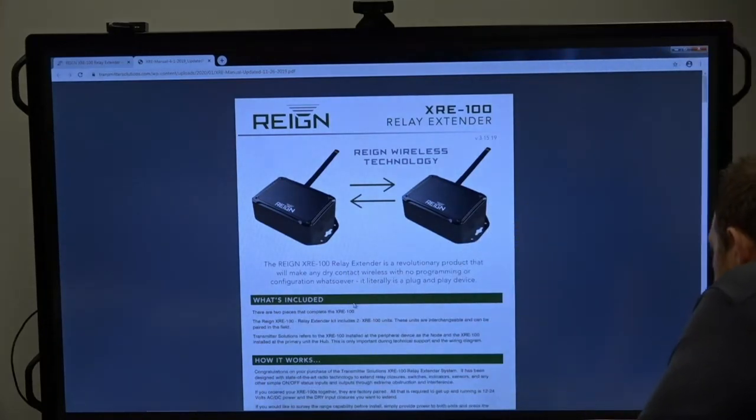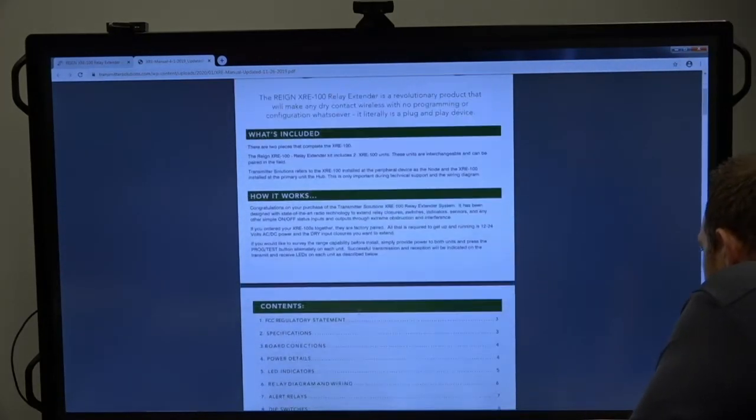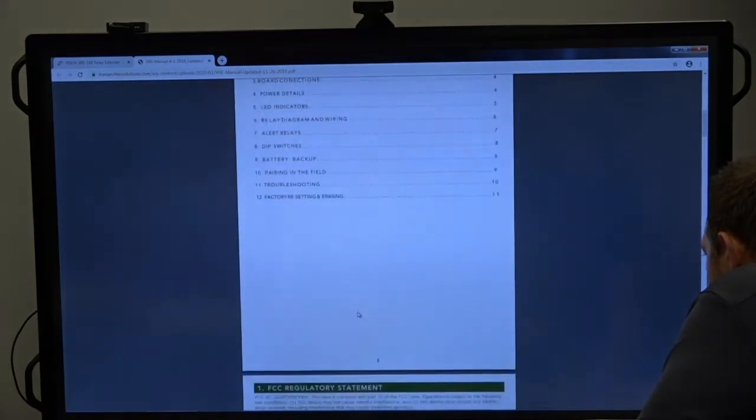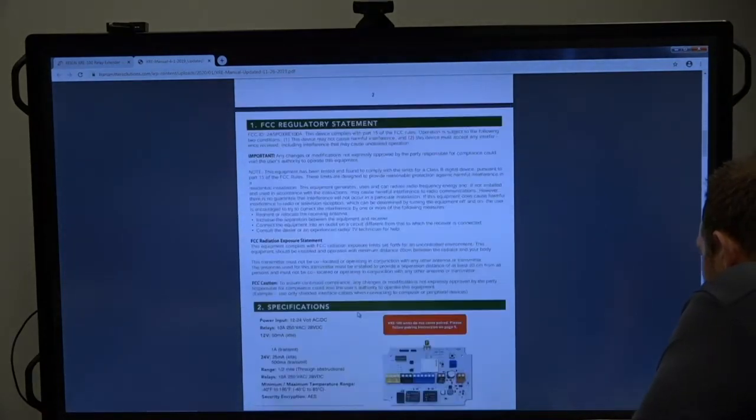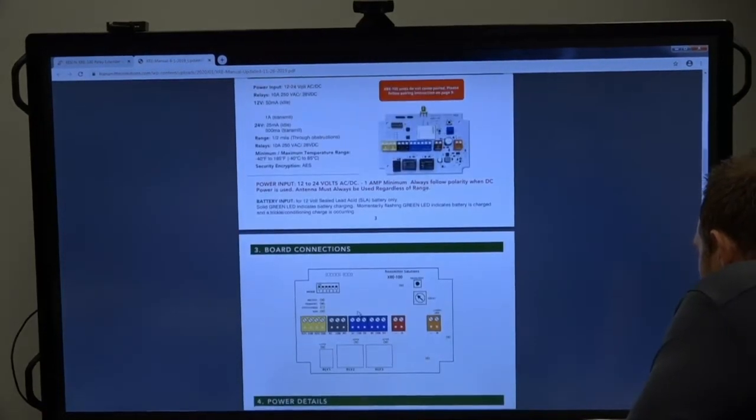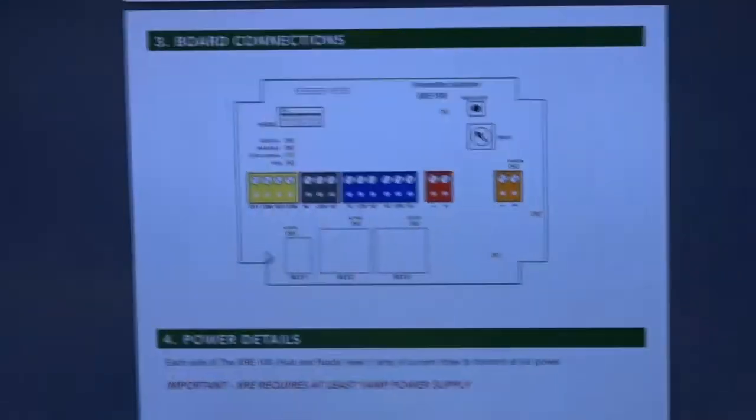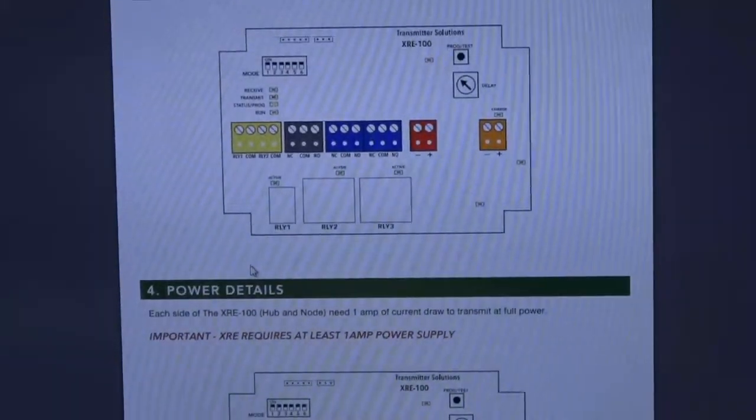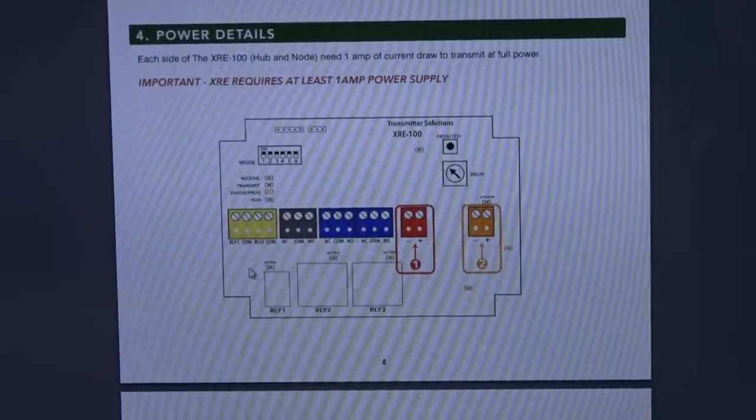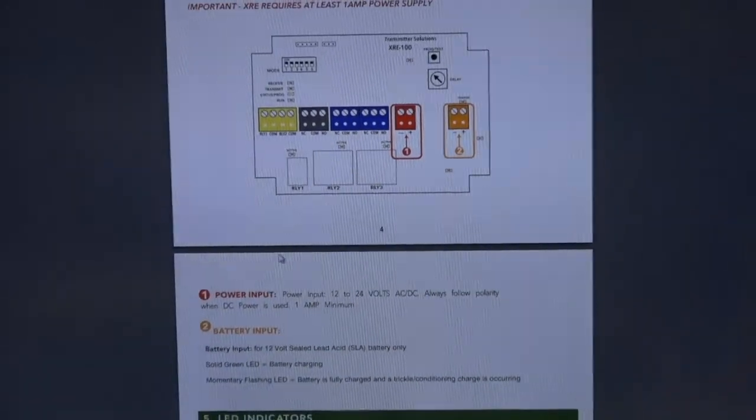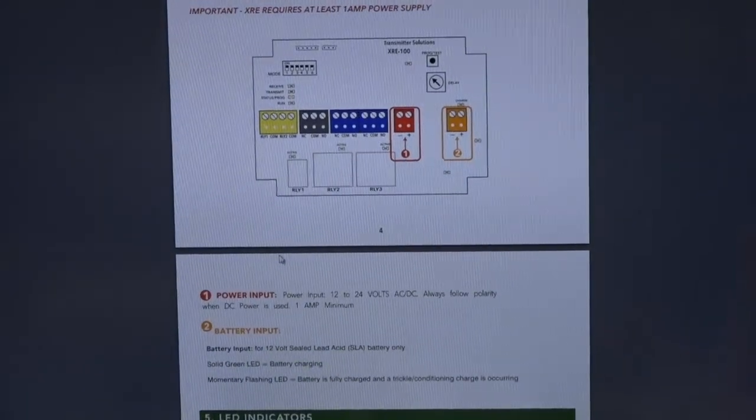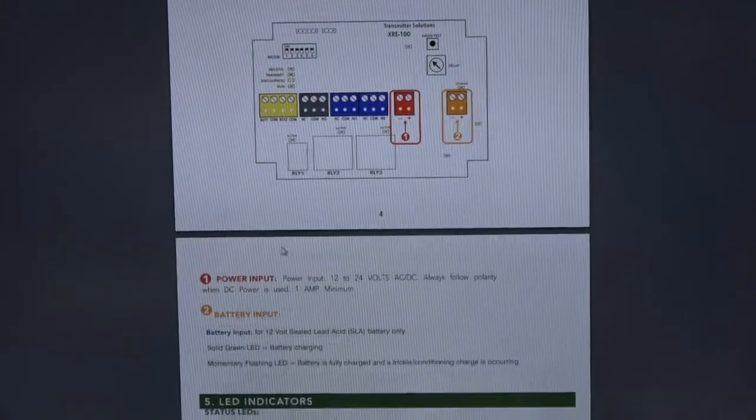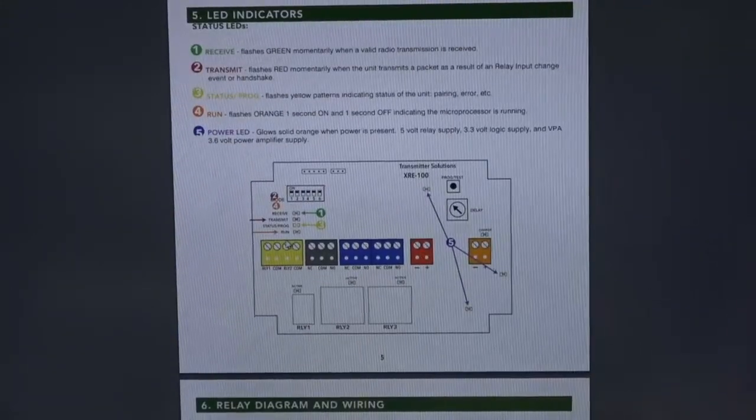So I could show you this on the product and I will show you on the product. But I just want to show it to you in the manual as well. And if you're next to a computer, it might be easier just to open up a browser and pull this up so you don't have to look through the camera. But what we've done is we've laid out the board with color-coded terminals.